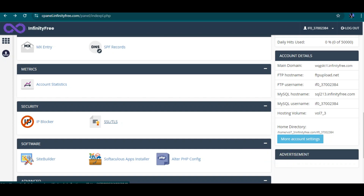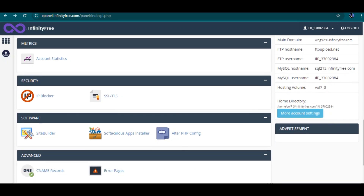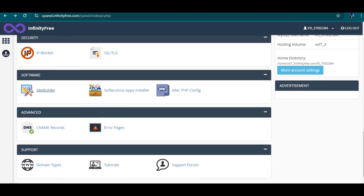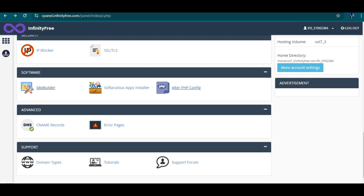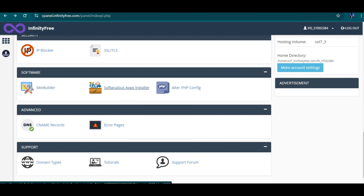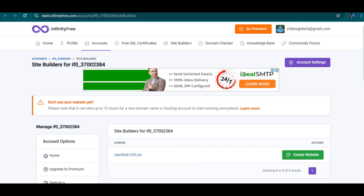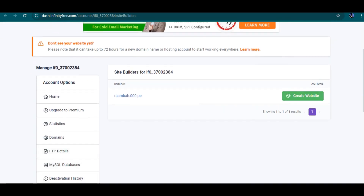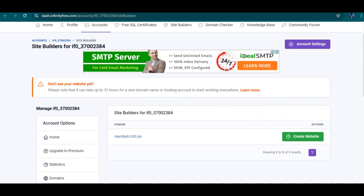You can also check your website's security state. Site builder contains software that helps you build a website — some of these are automated builders, but for others you do everything yourself. There's also PHP configuration here, which I'm going to come back to. For the site builder, you have a website creator where you can click 'Create Website' and it is automatically created.